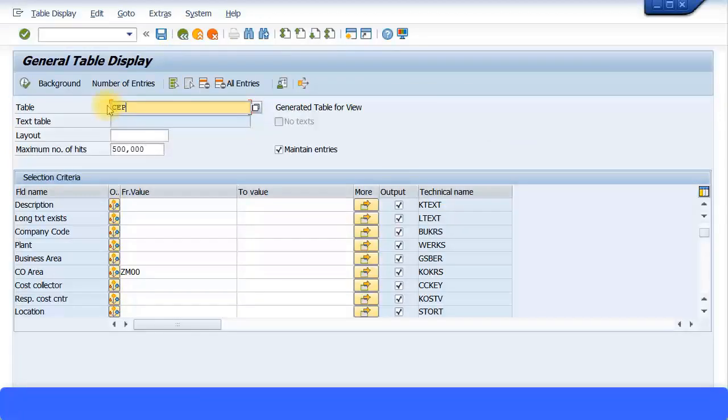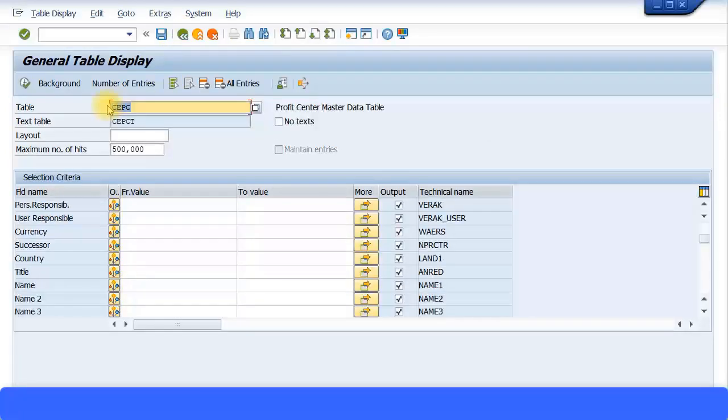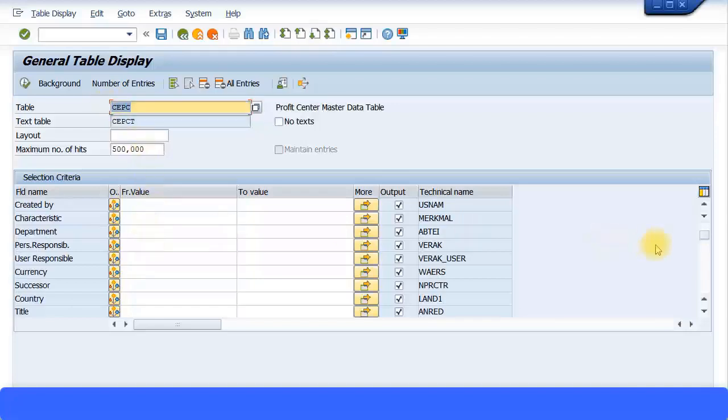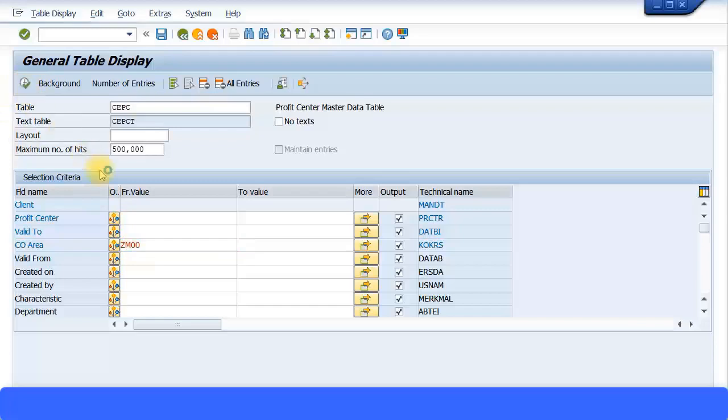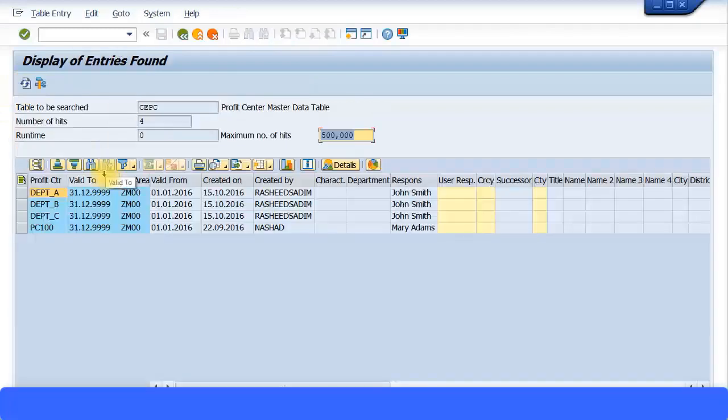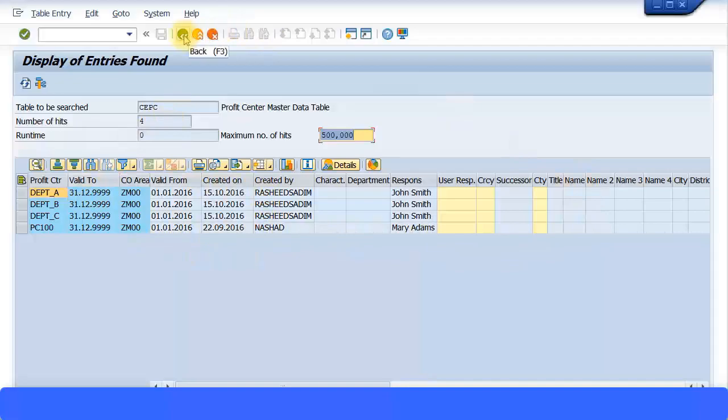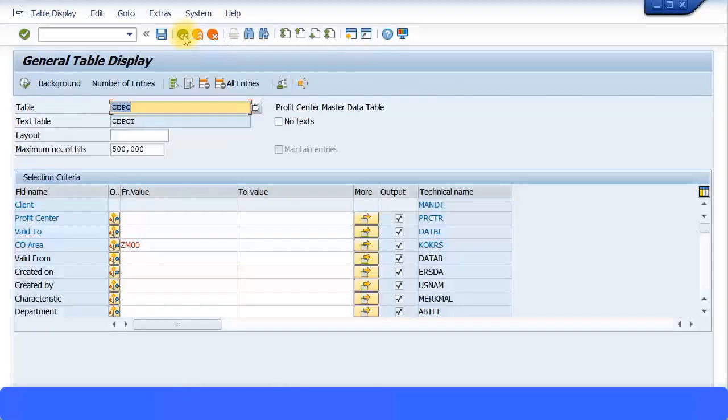Another important table is the profit center master data table. So that's CEPC. And here also you can just go to the top and you can see by controlling area you can specify. And just execute and it gives a list of all the profit centers created. So it's quite useful if you know the table name, so you can quickly go in.